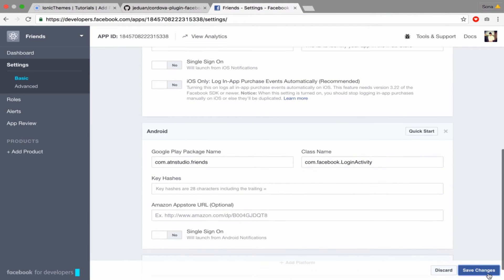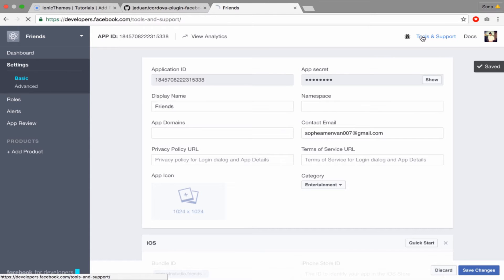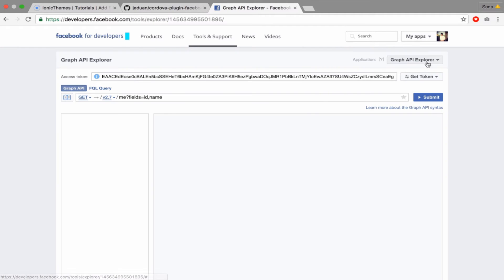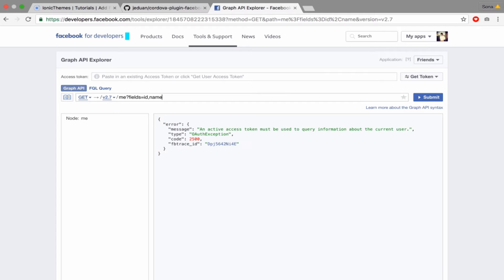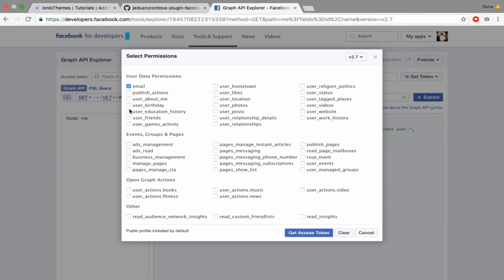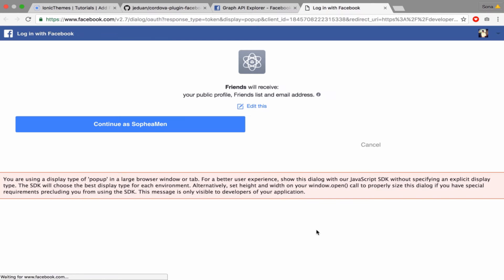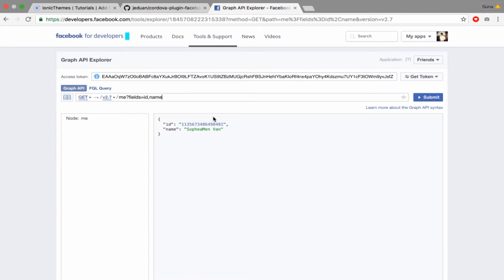Now it's ready to go. You can test it by going to the Graph API Explorer tool. Choose your app name — I call it 'friend'. You don't have an access token yet, so click to get the access token and grant email and user friends permissions, because you're getting friend list. It will receive your public profile, friend list, and email address to continue.